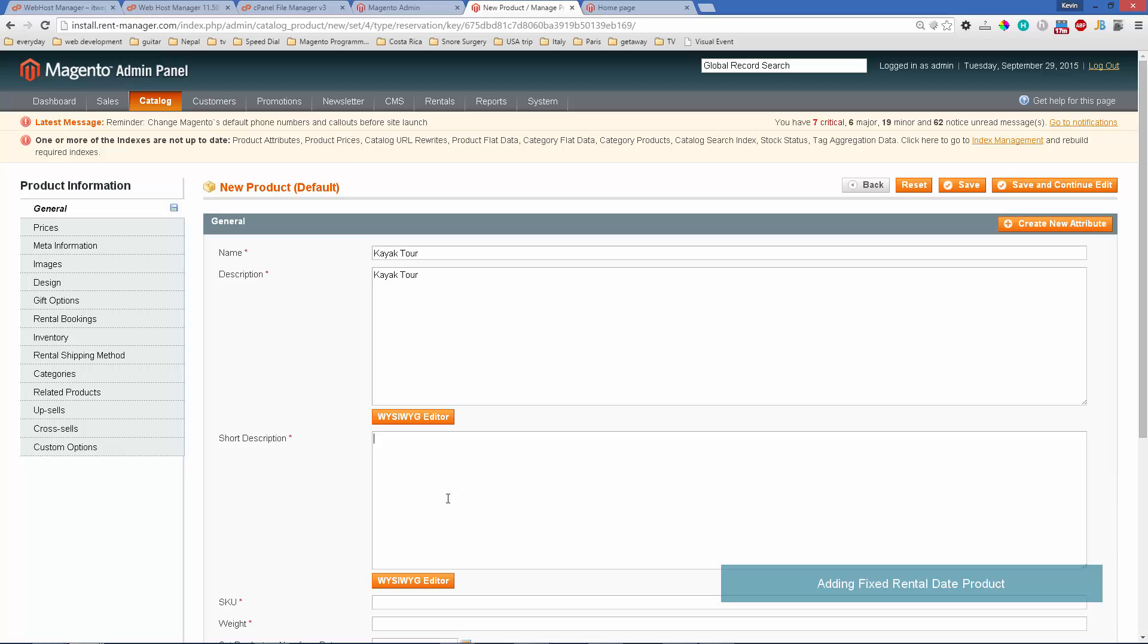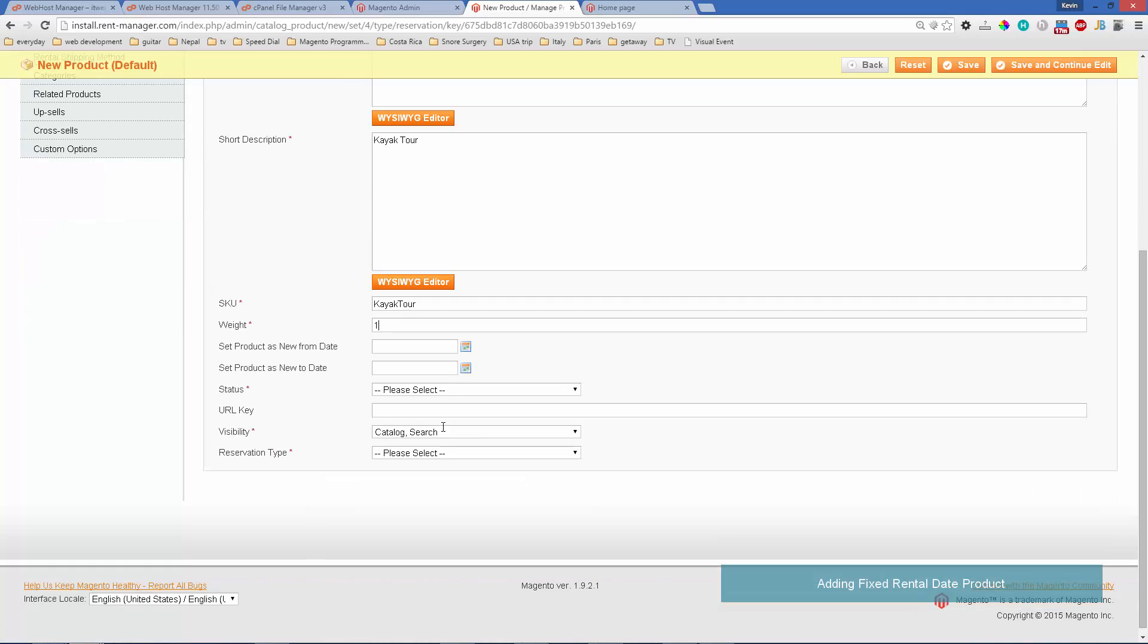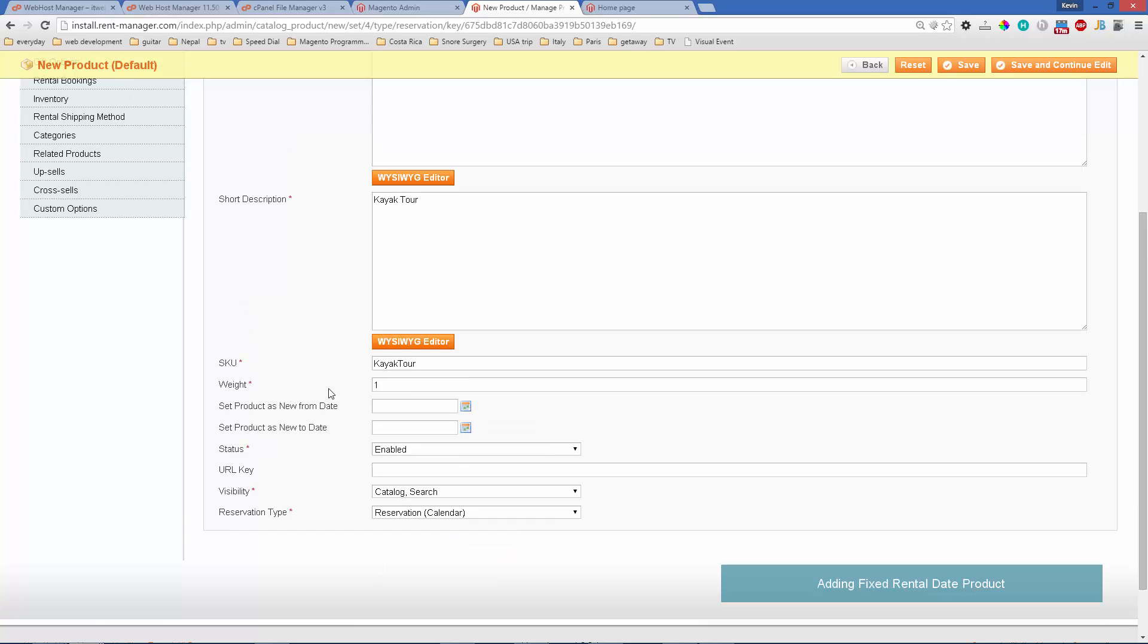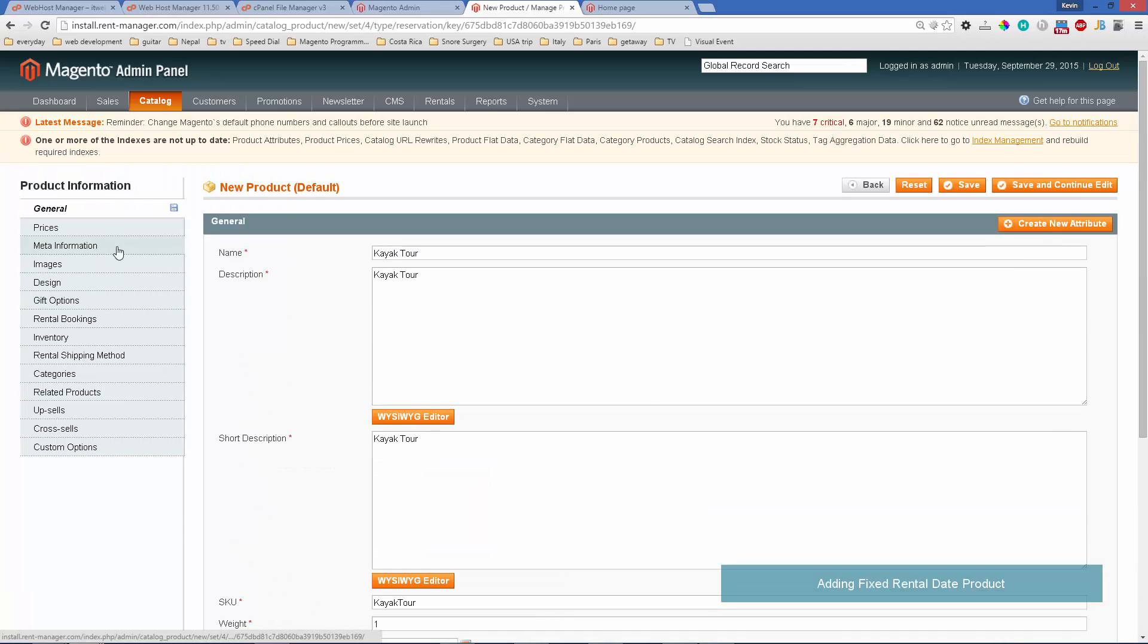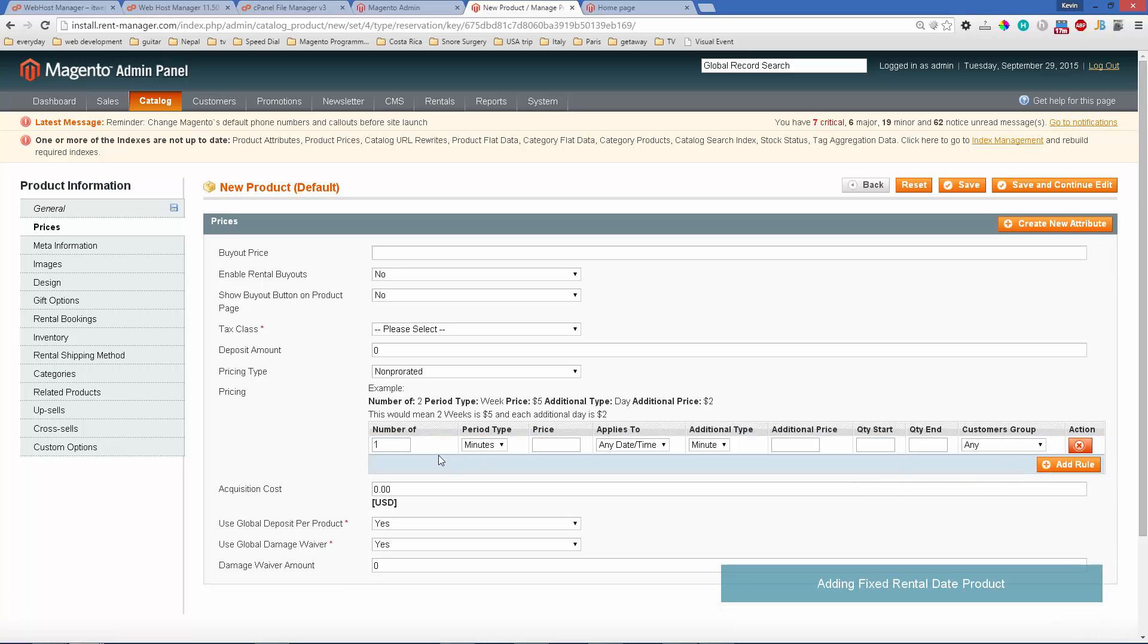Let's copy and paste that into the other fields. Keep it enabled and use reservation for the reservation type. Then for the price, we'll go ahead and this would be six hours from eight to two, so we'll use that for our time and make it $50 and enable it.